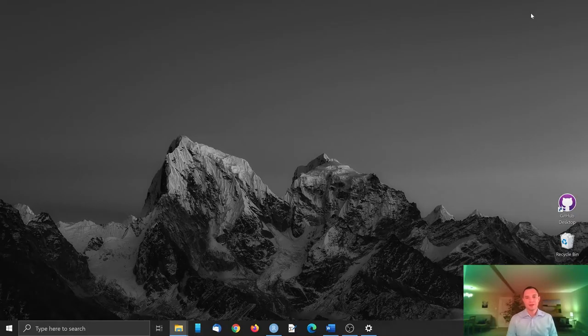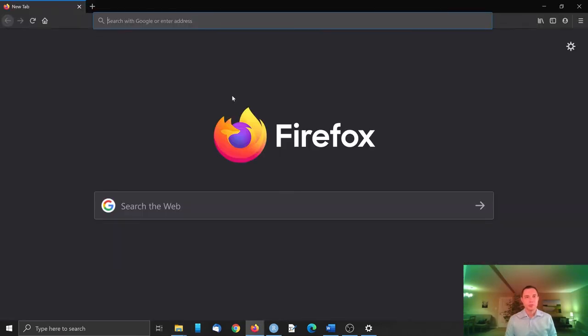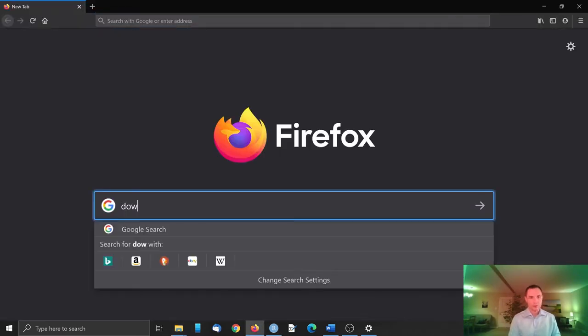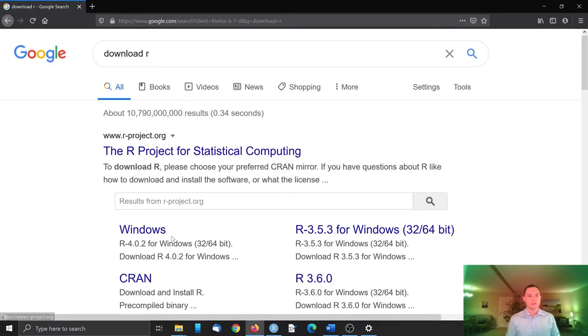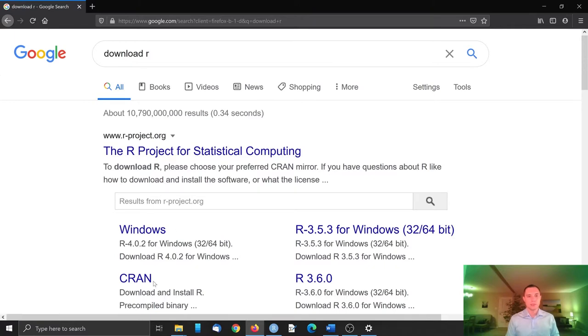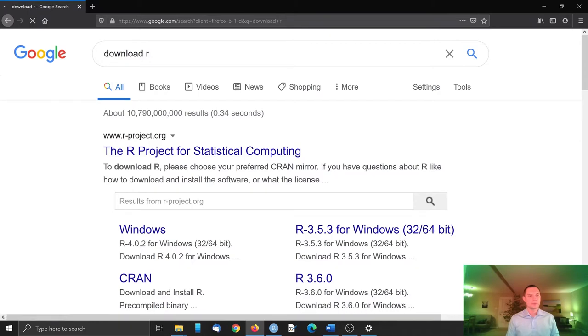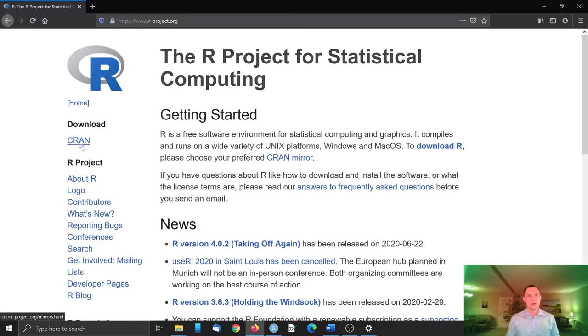So how to start using R? By installing it. Let's go to the browser. Type download R. We will be navigating through R project for statistical computing.